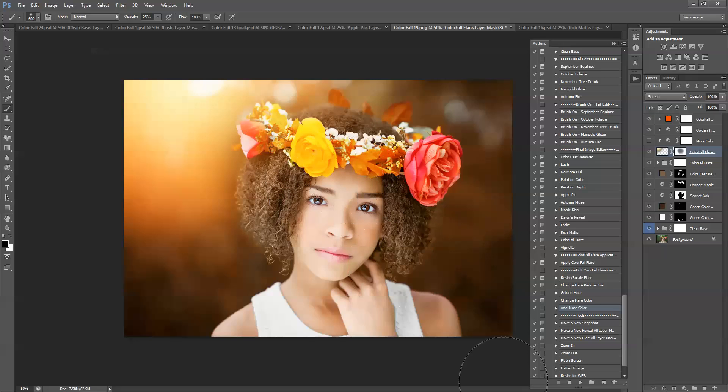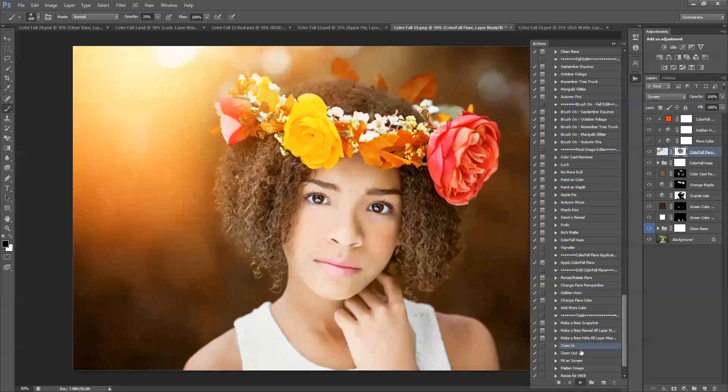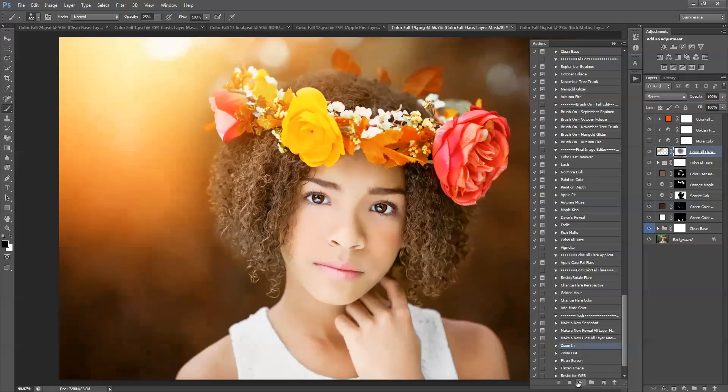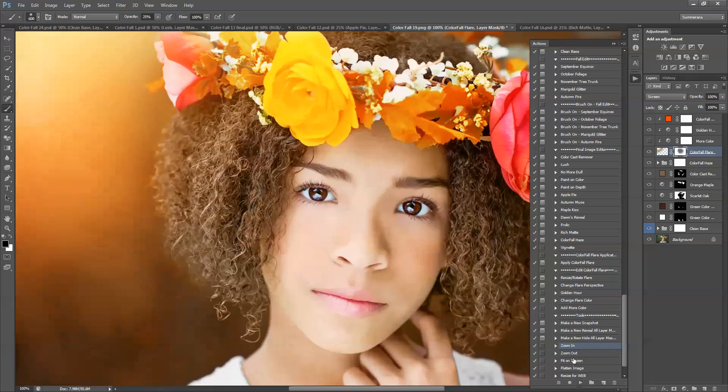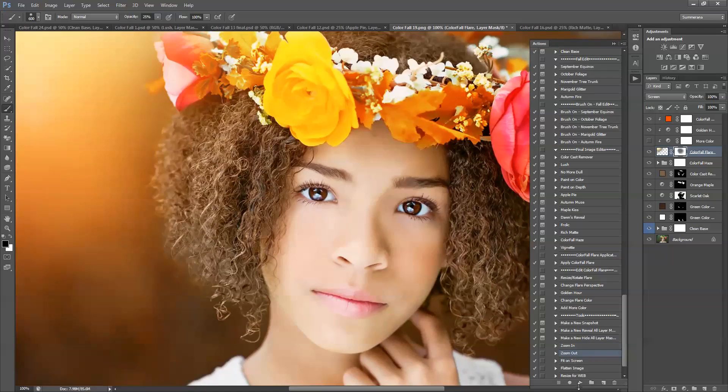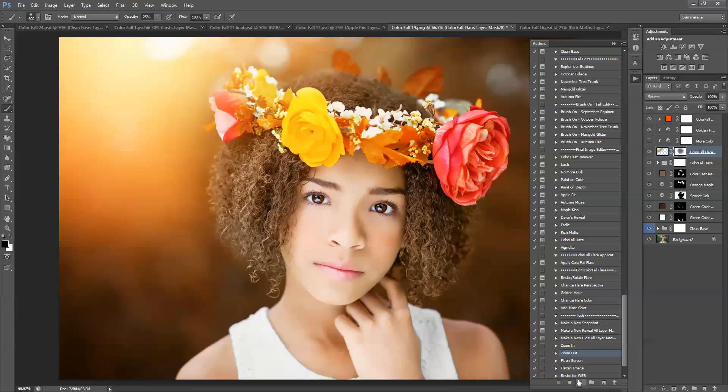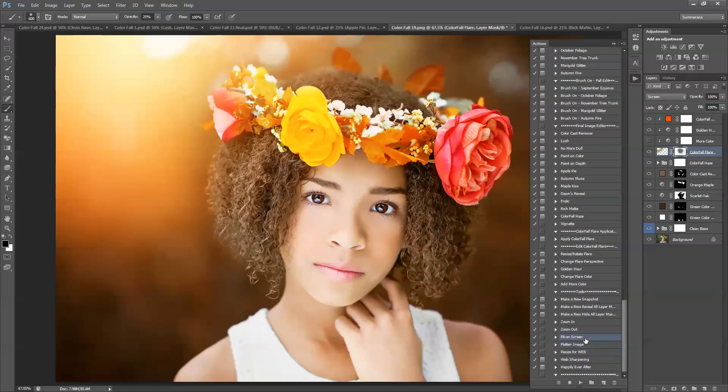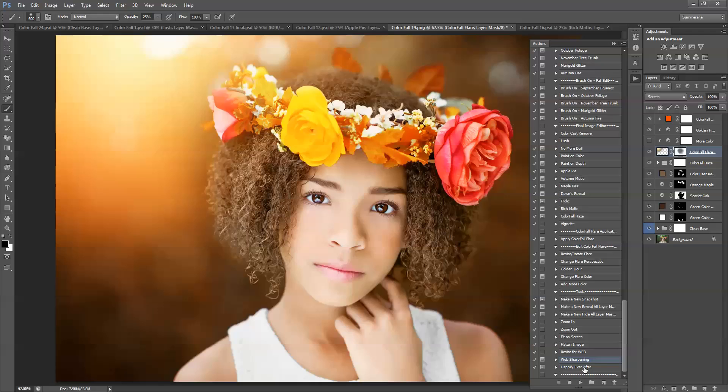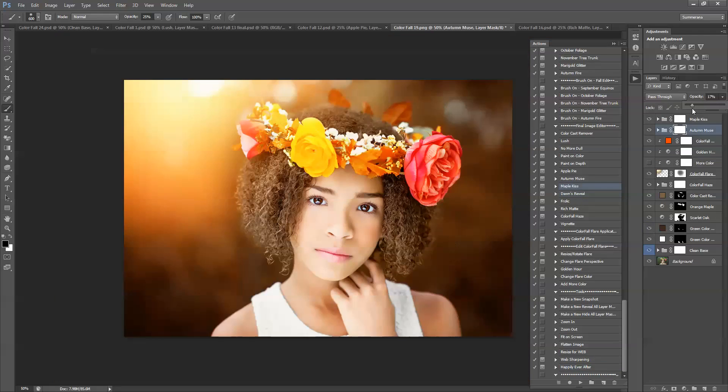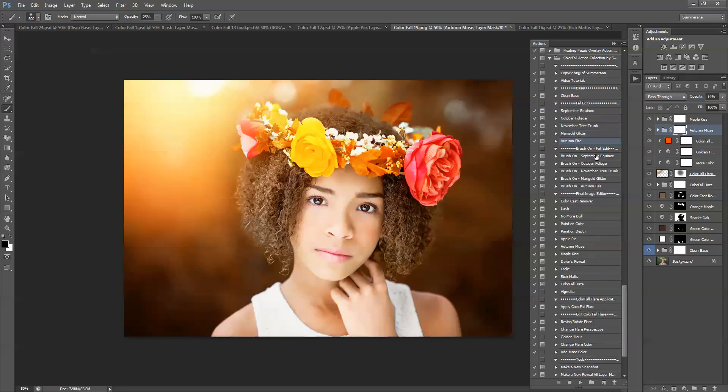You also have tools down here that can help you edit. You can flatten image, resize for web, sharpen it for web, and happily ever after, which will flatten and save it for you. And that's really all there is to it.